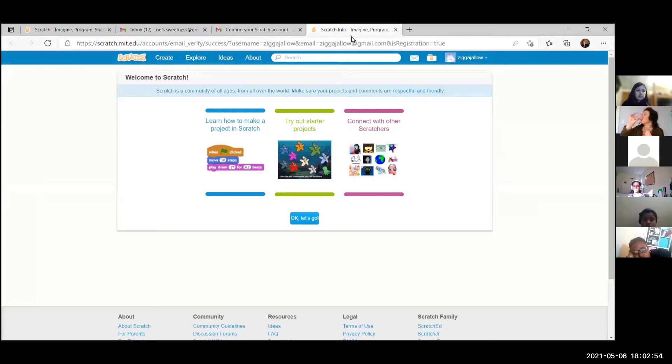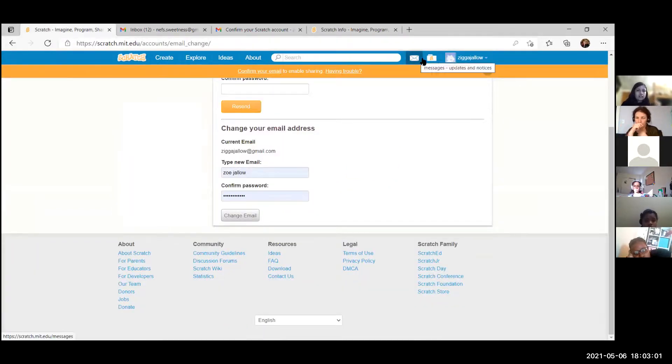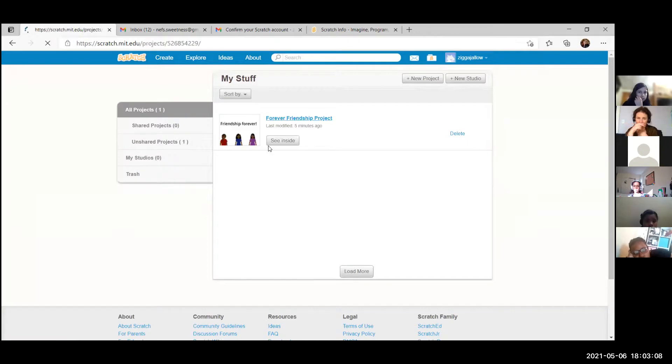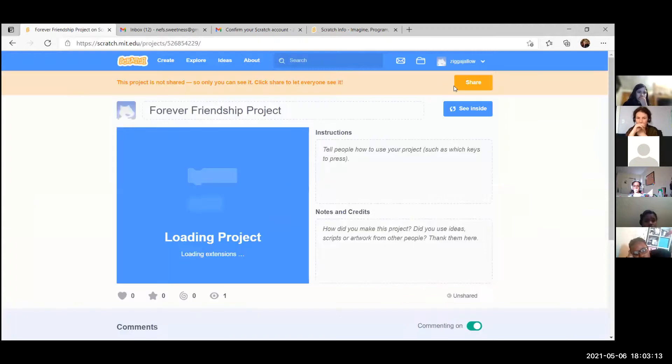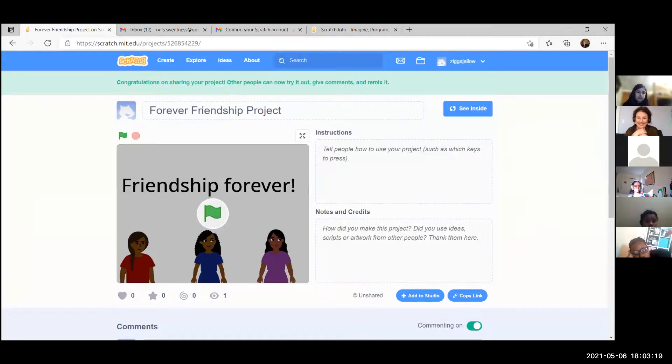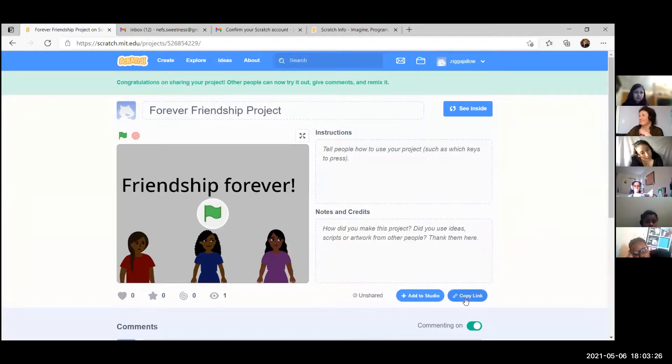So now you're on your Scratch account. Go to your original thing, yeah that one. Okay, go to your file, go to the little file, yes. And then click on the blue, not See Inside, okay. Well yeah, and you can click share. You can share, whoa! Congratulations on sharing your project.